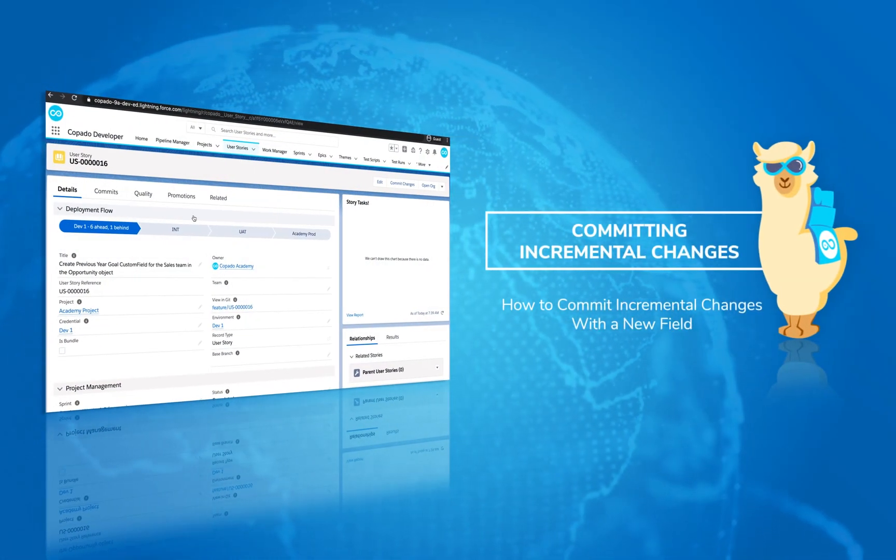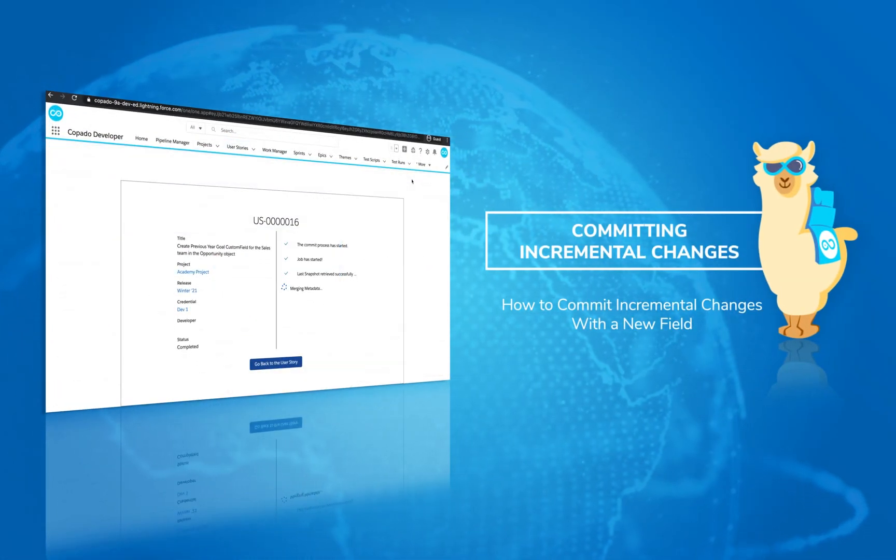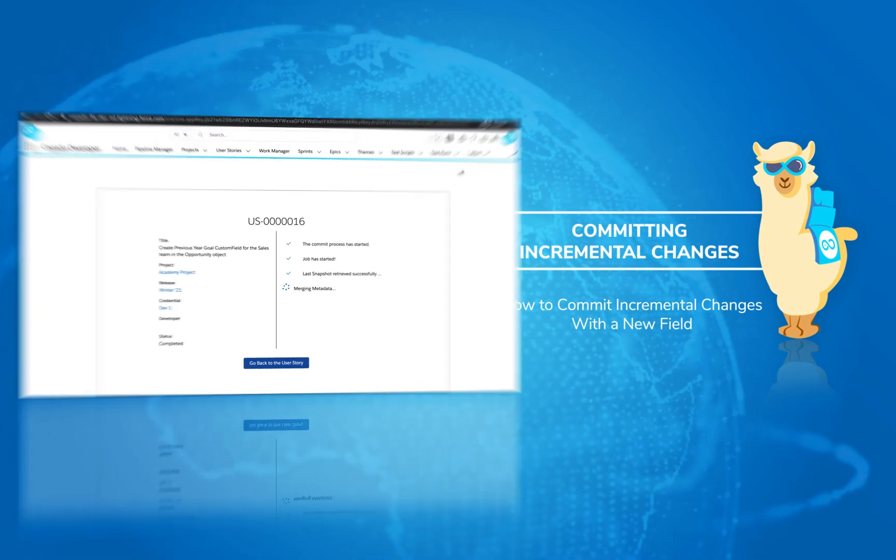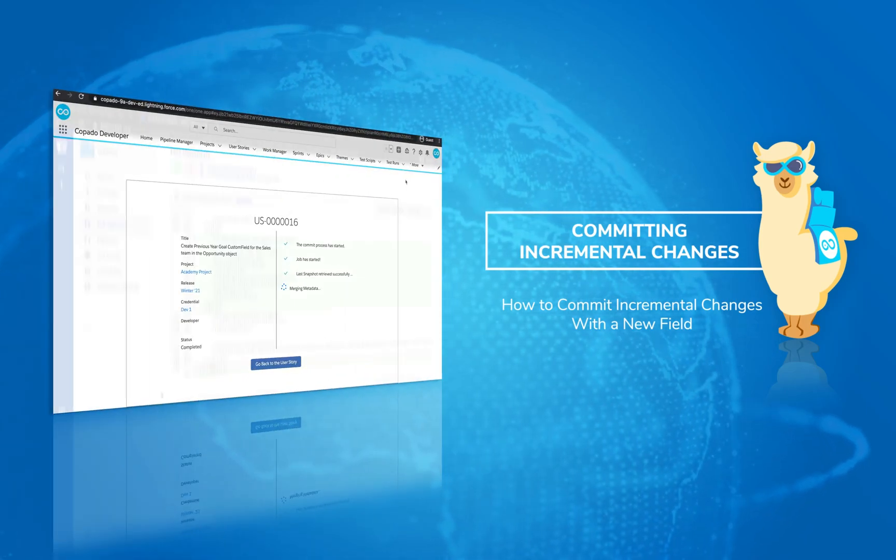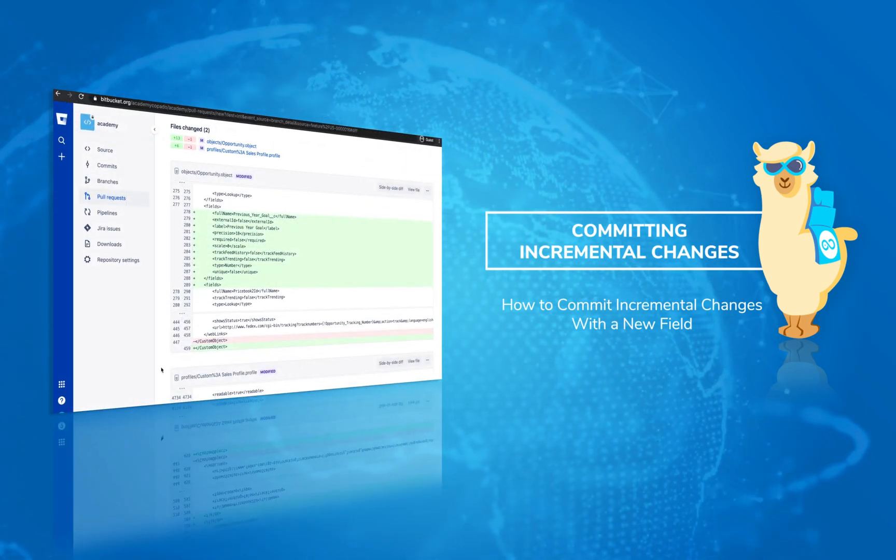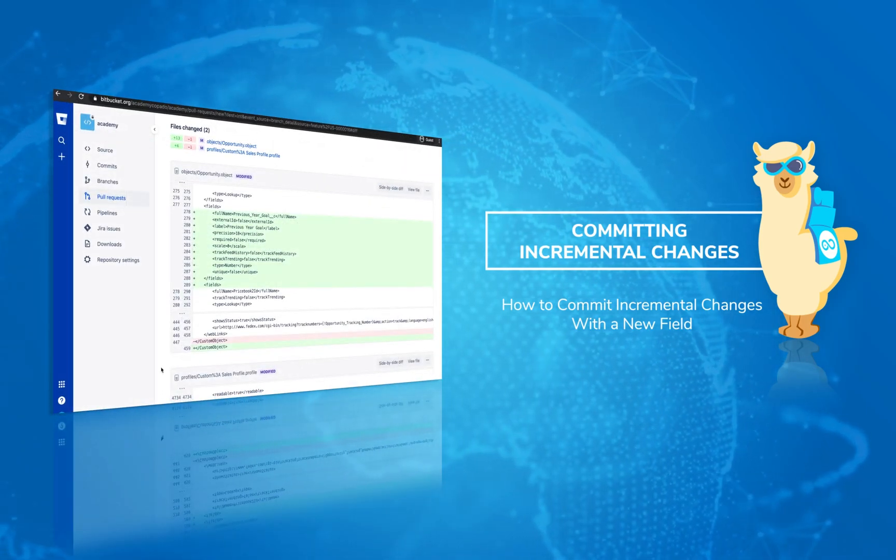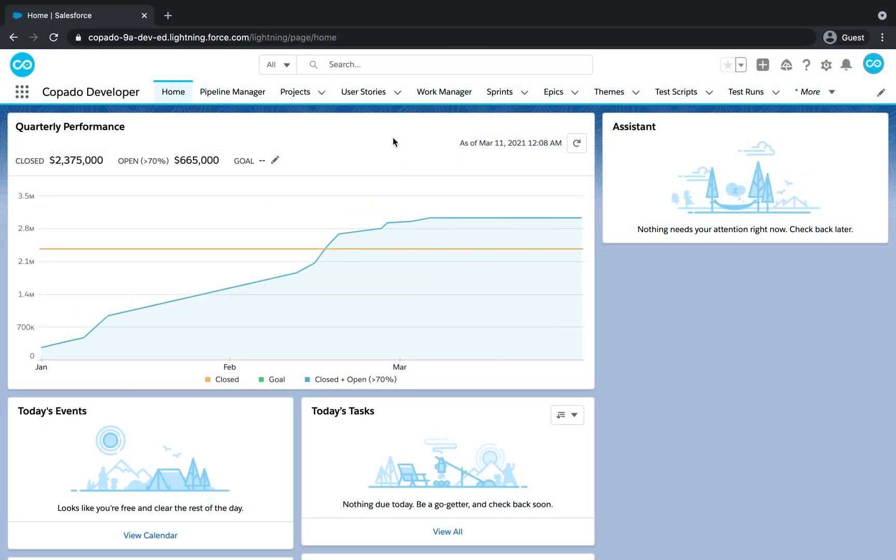In this video, you will learn how to commit incremental changes with Copado. You will see how to commit an incremental field level security in a profile for a new field.